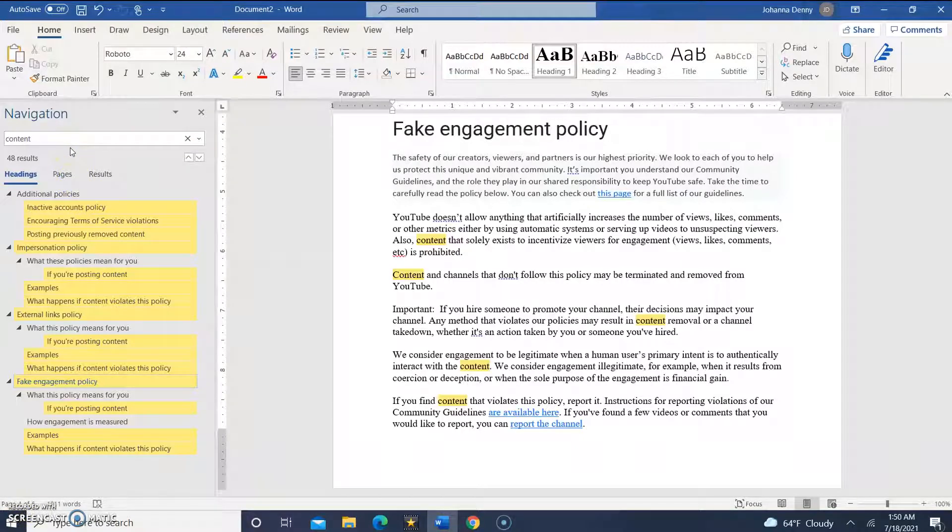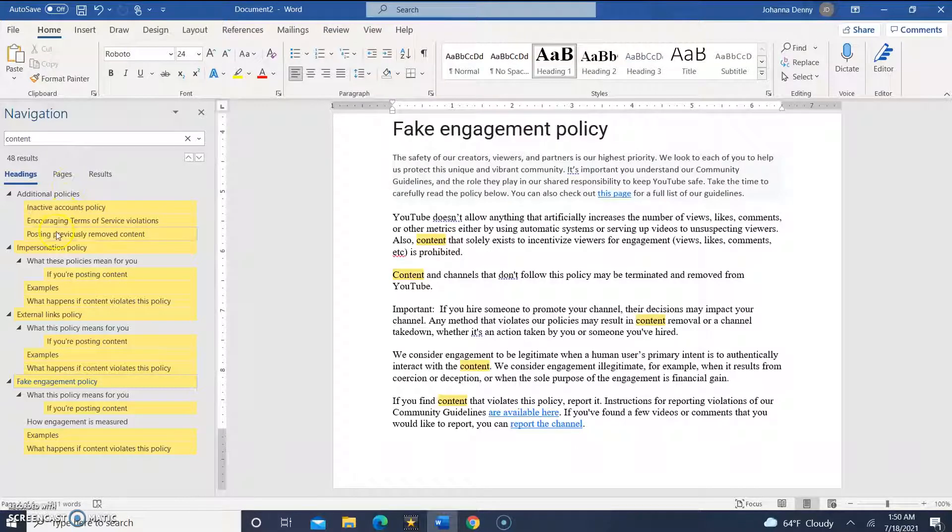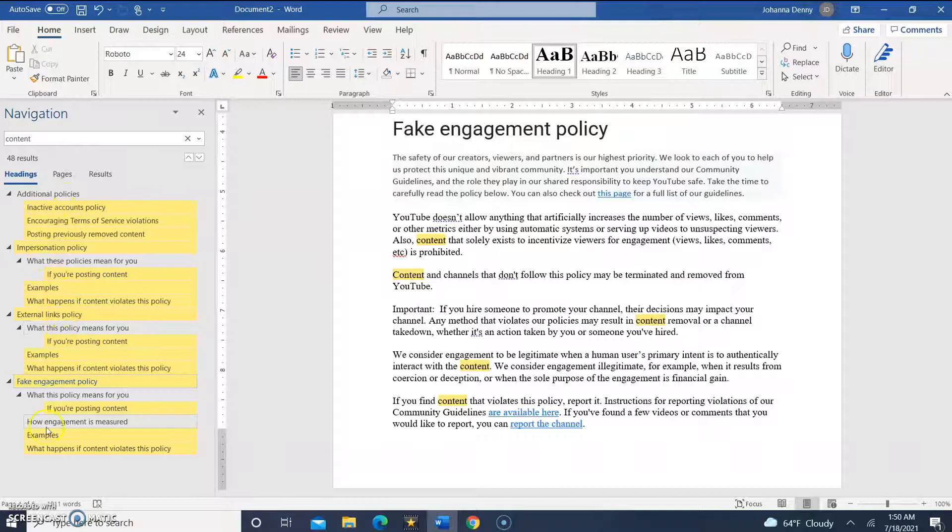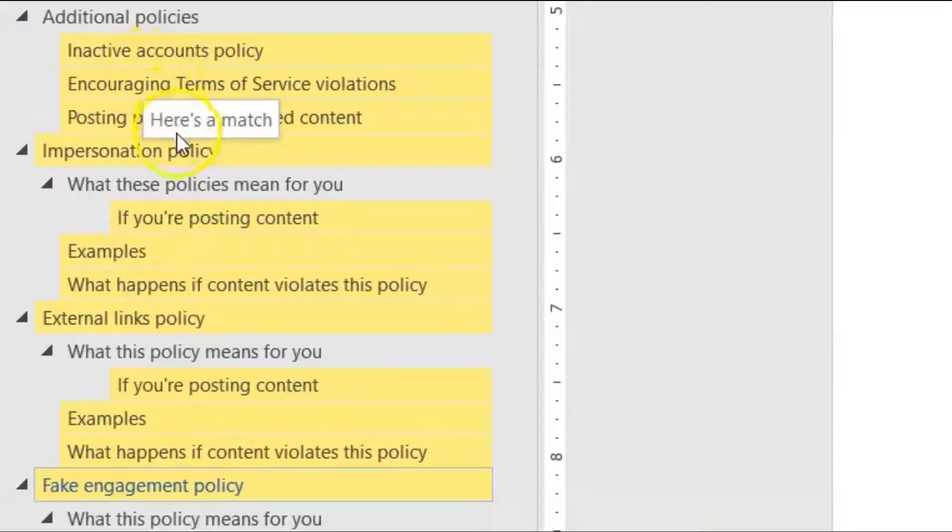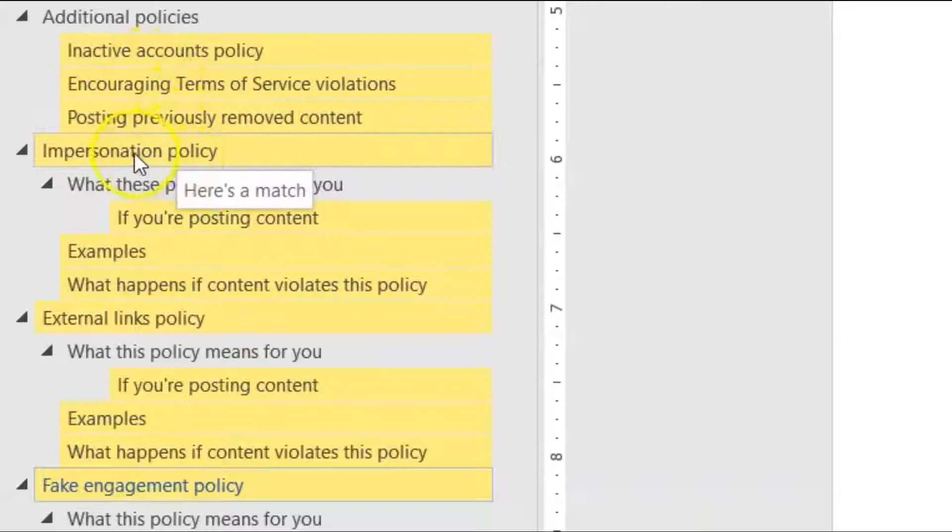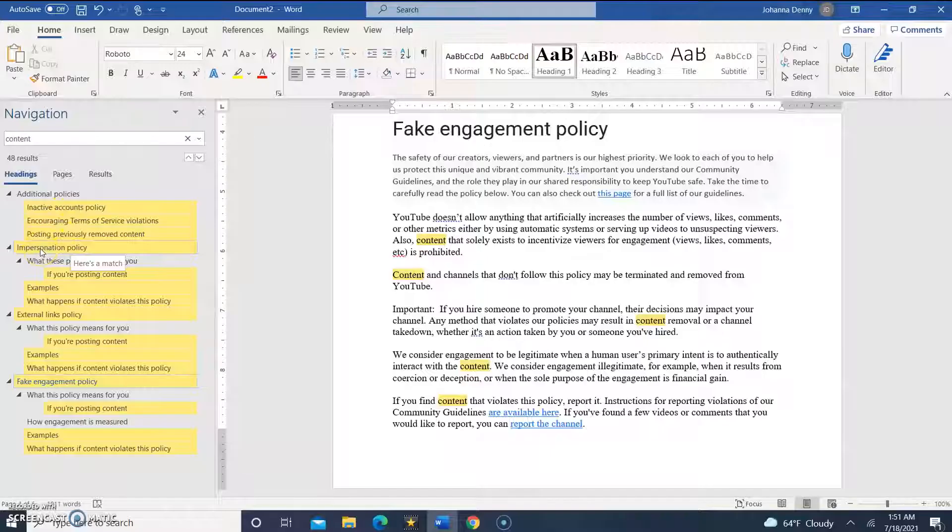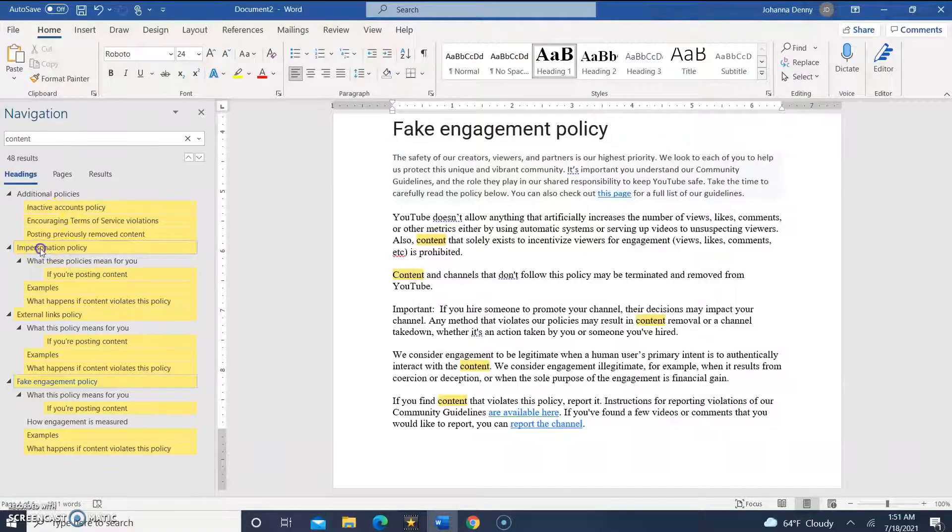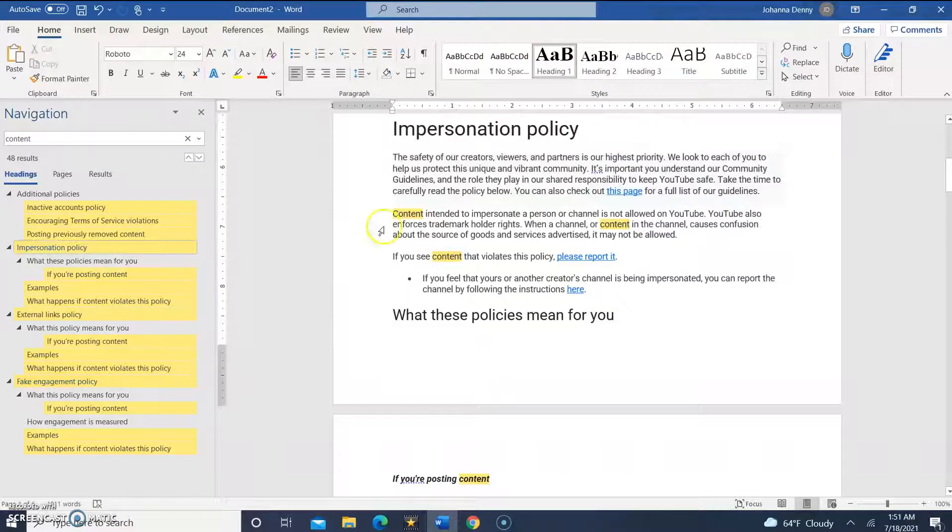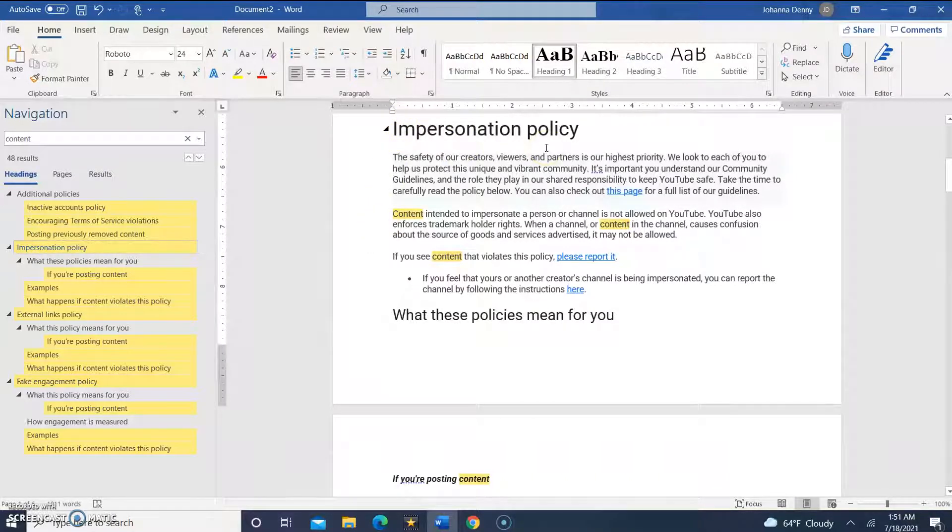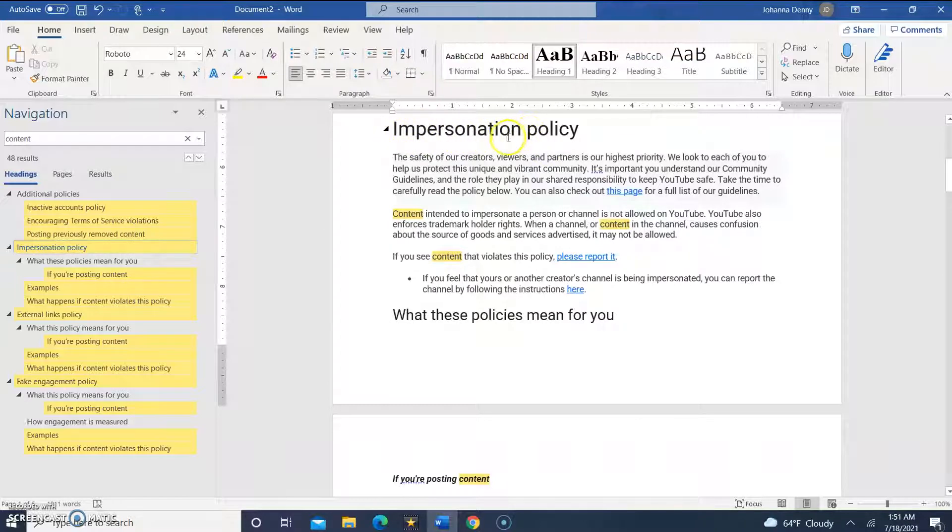Now we'll click a search result to move to a location. Let's click 'impersonation policy', and as you can see over here on the right-hand side where we have our pages, it jumped right to the heading 'impersonation policy' and we see all the words 'content' that are there.